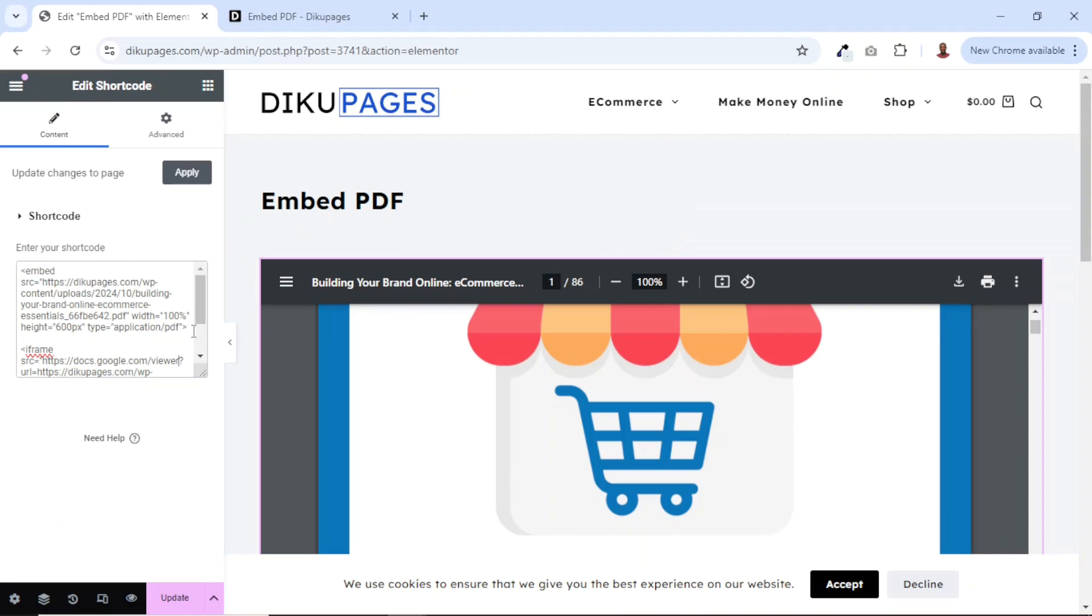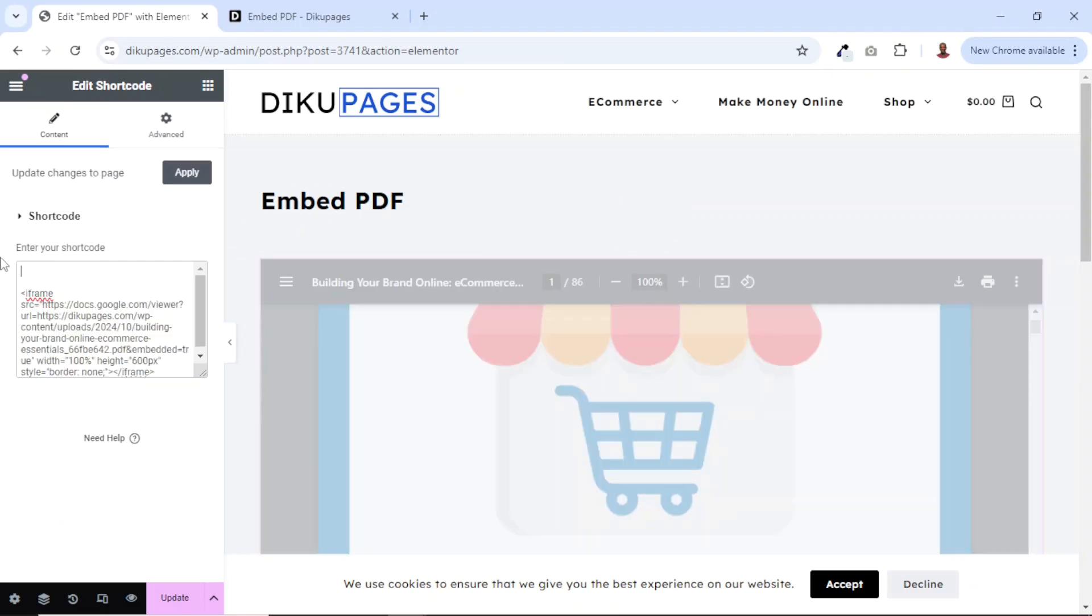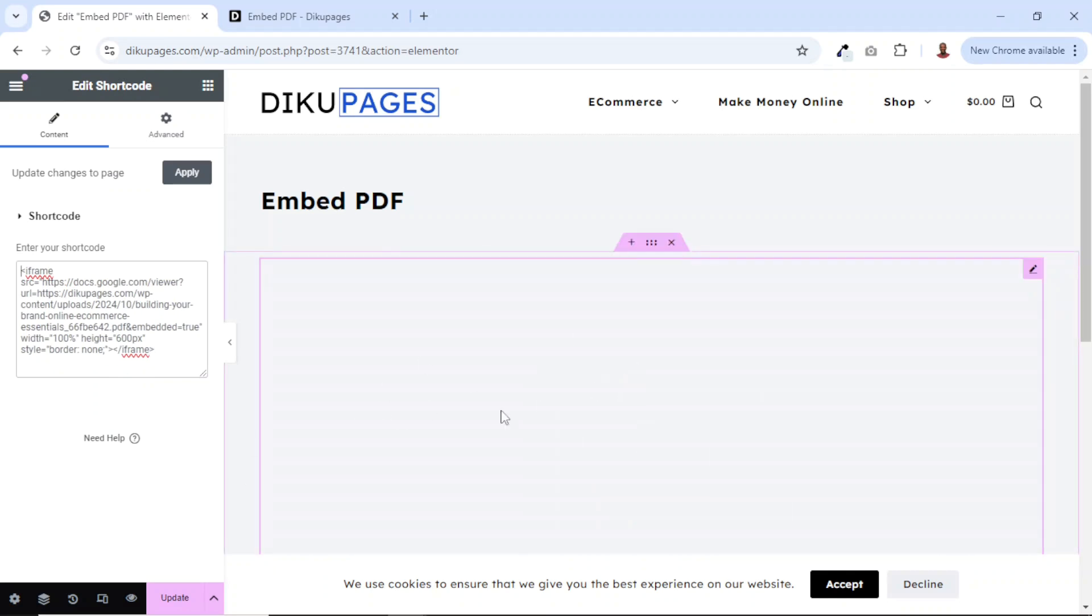From here, we can now delete the code on top. I'll just highlight it. Then press delete. Perfect. Let's see how it will come up.